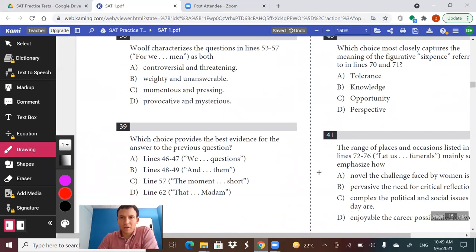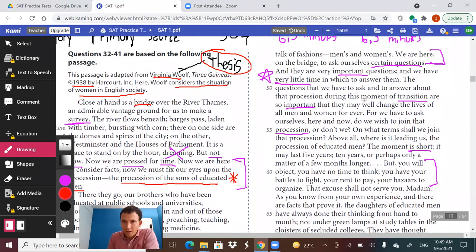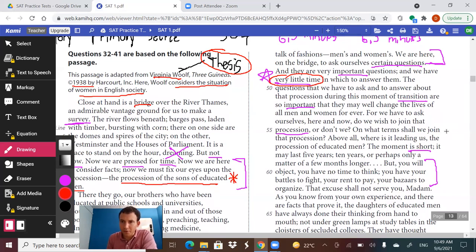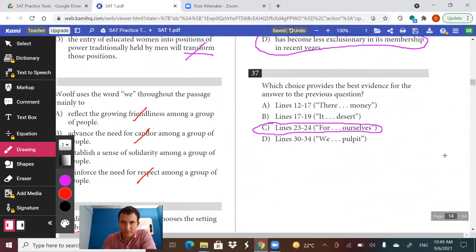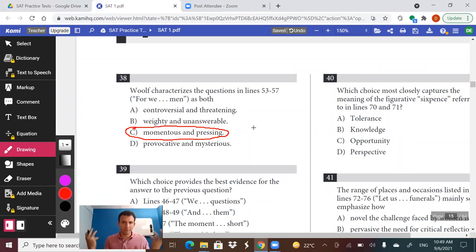Question 37 — Woolf characterizes the questions in lines 53 to 57 as both what? The questions are: do we wish to join the procession? On what terms shall we join? And above all, where is the procession leading us? She characterizes them as very important and very pressing — there's not a lot of time to answer them. They're not controversial. They are weighty but not unanswerable. They're not mysterious. The answer captures that they are important and time-sensitive.